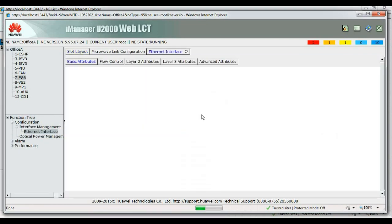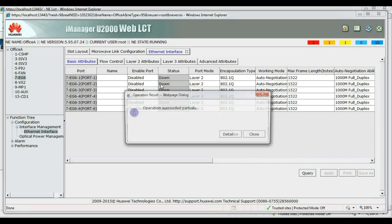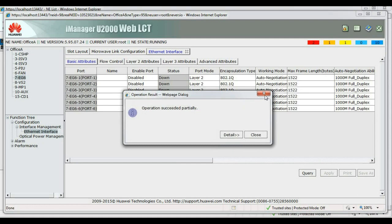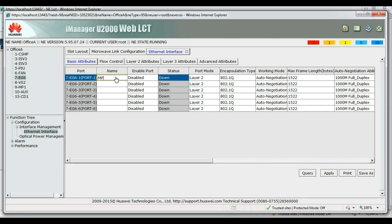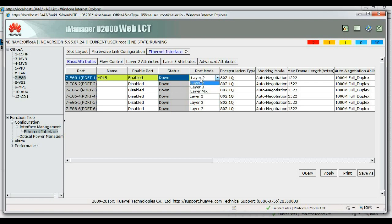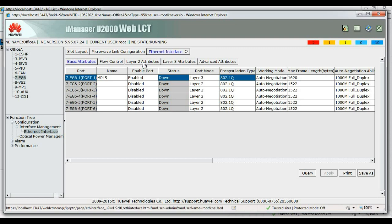First, we need to create a layer 3 interface in order for us to set up the LSR IP address. Under the port, IPLS, enable layer 3. We need to set a higher maximum frame length for MPLS, because it requires a bigger frame length than normal native Ethernet traffic.